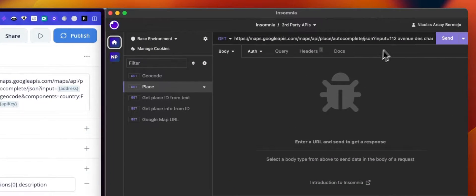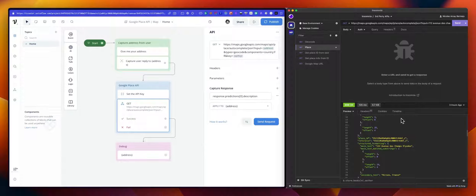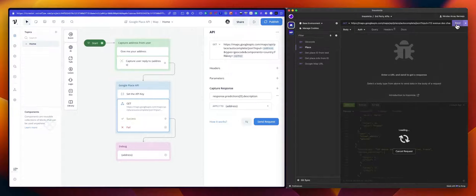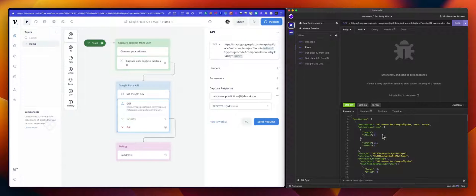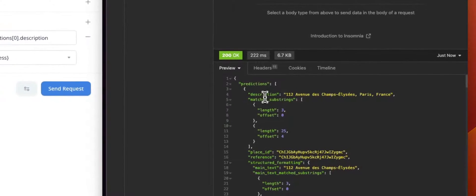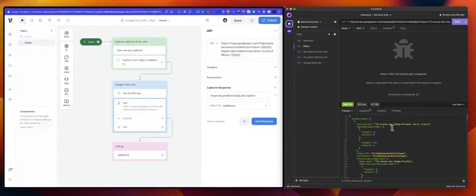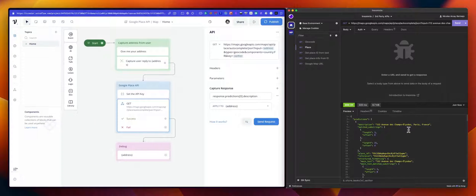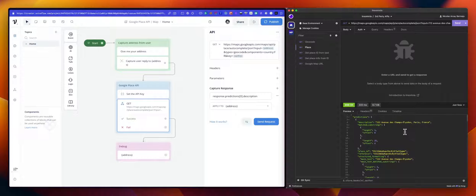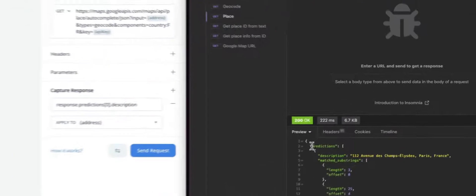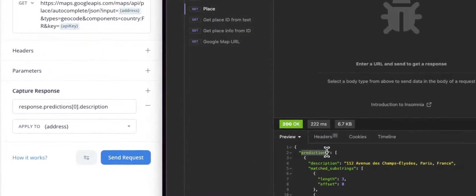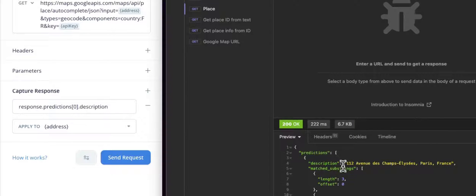The input in that case is a French address. So if I run this, the response is this. What we want to do for this example is just grab the description, which is right there. So this is the full address. This is basically the matching address based on the user input. So now that we know the path, this will be predictions. This is an array. So we want the first item, that will be zero, and the description.